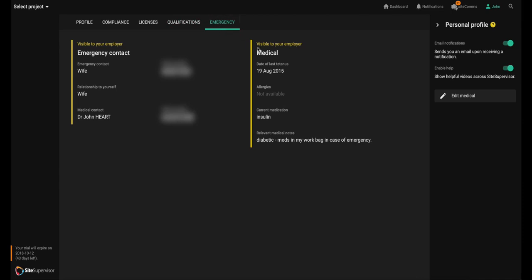A yellow border indicates the information is only visible to your employer or a business administrator of your employer. This is to help your employer manage its relationship with you. A good example is your emergency contact information, which you'd want your boss to have available if you're in an accident.